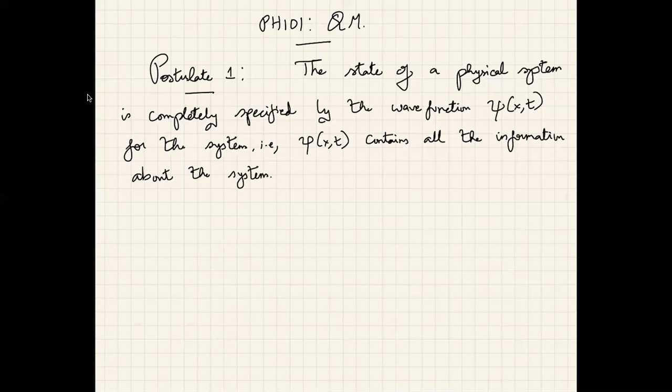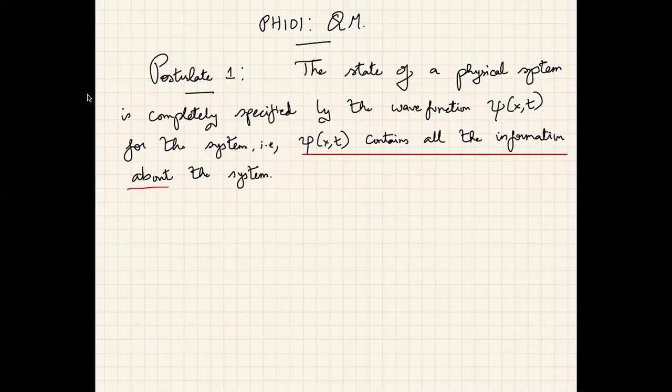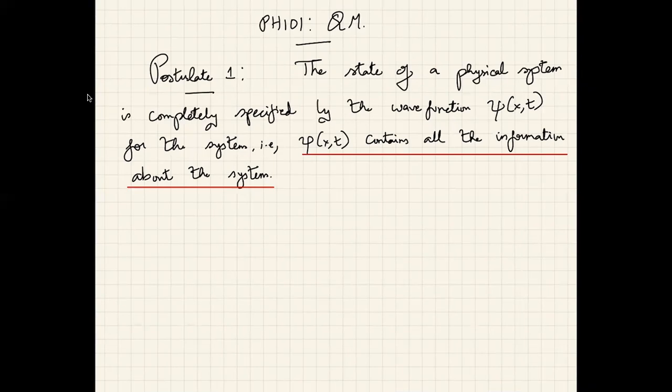There is a lot going on in this postulate and we need to clearly understand what the different phrases mean — specifically what is meant by ψ(x, t) containing all the information about the system. The first postulate tells you that if you want to know anything about some physical system, say a box of gas with many molecules, you have to ascribe a wave function to it, and the system is described completely by that wave function.